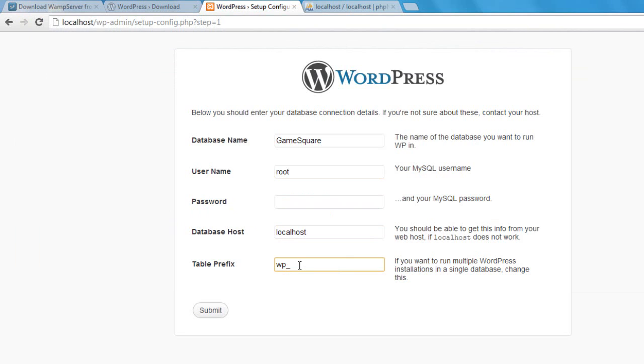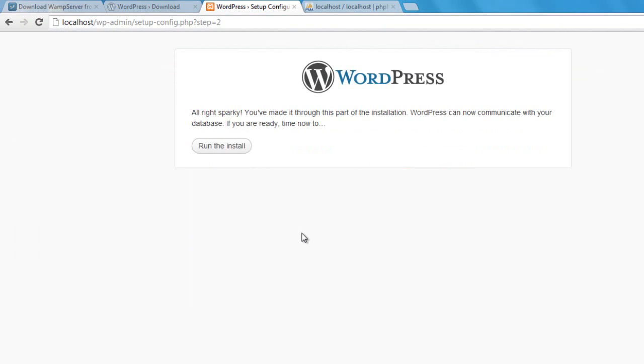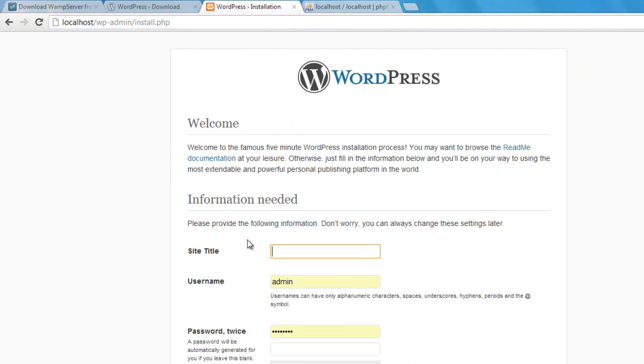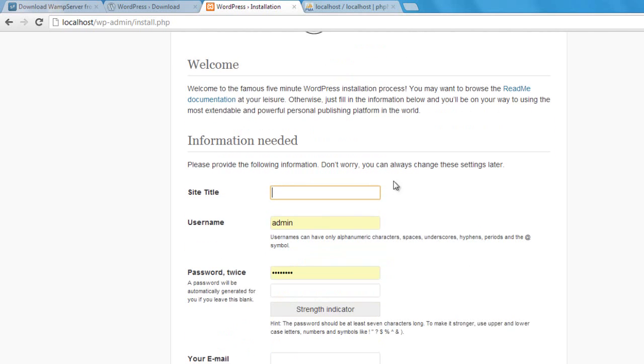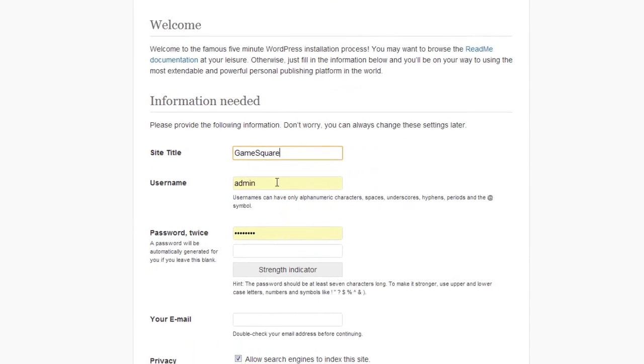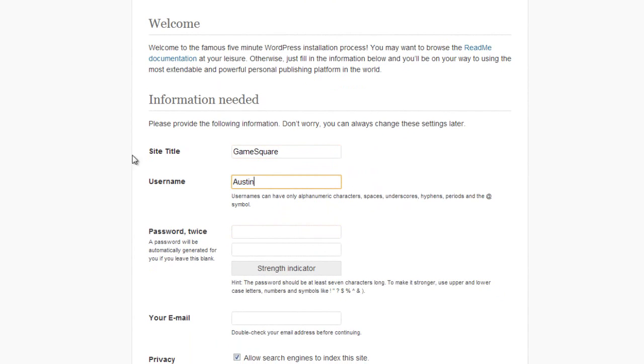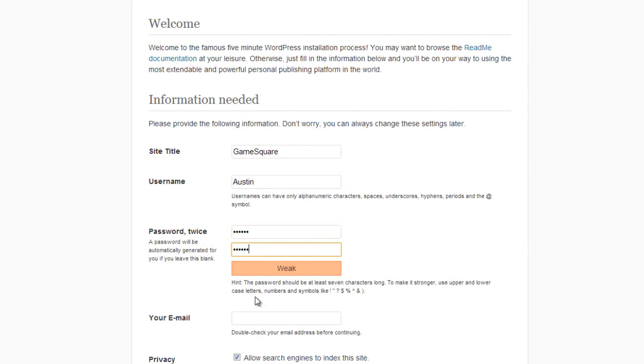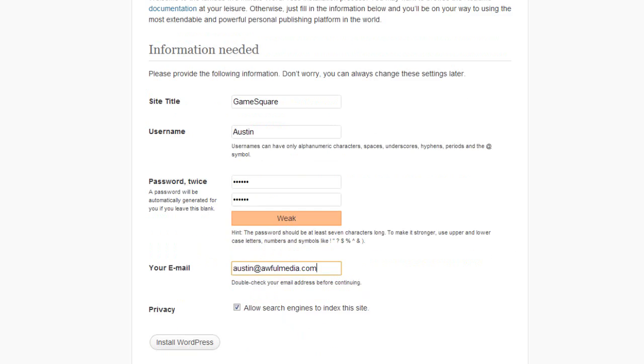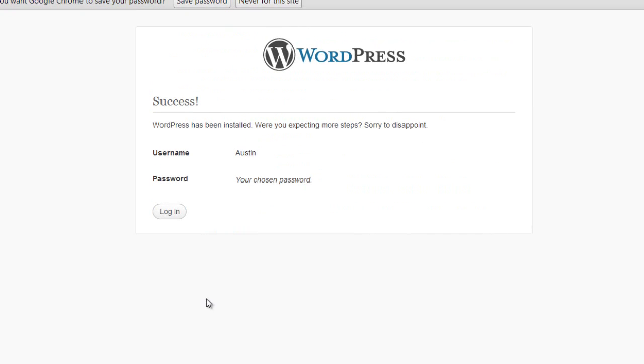All right, sparky, you've made it through. Congratulations, good job, and you're ready to go. Run the install. So now we're going to create the information for the WordPress site itself. Game Square is going to be the title of the website. Username will be austin, the password will be a very complex one: one two three four five six. Email is austin@awfulmedia.com. And I will install WordPress. Give it five seconds or so, let it do its thing.